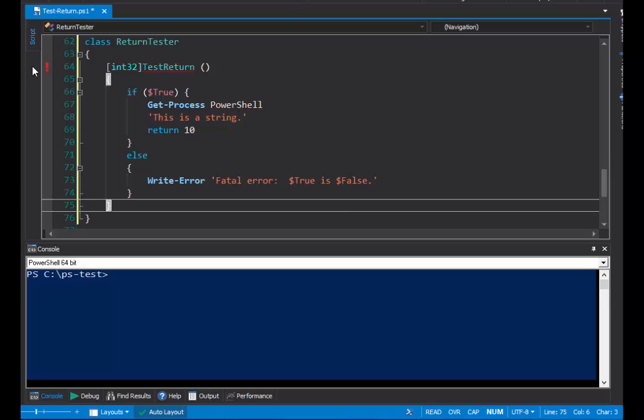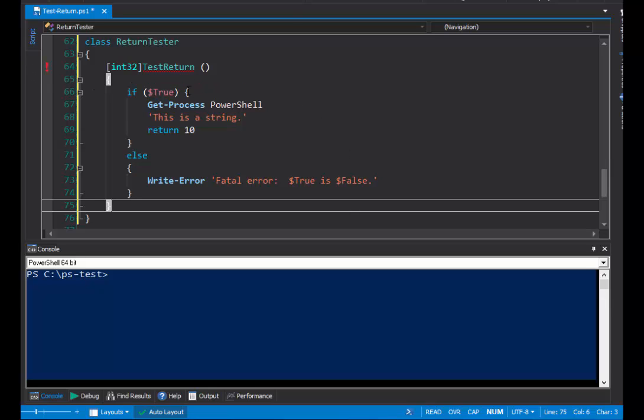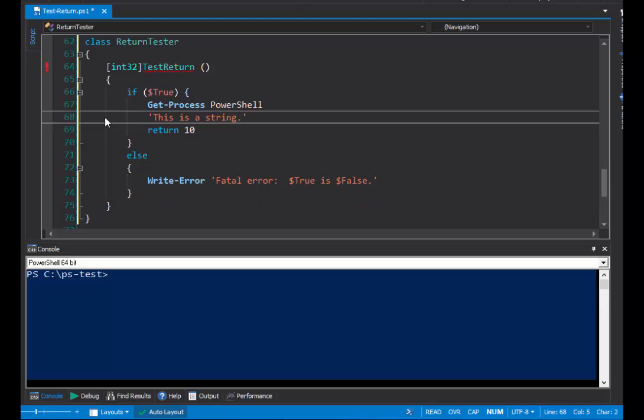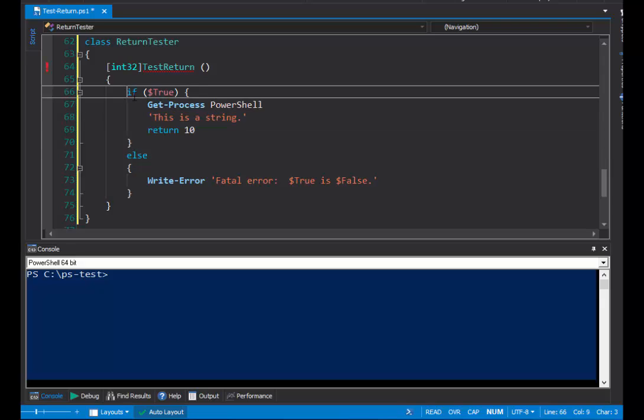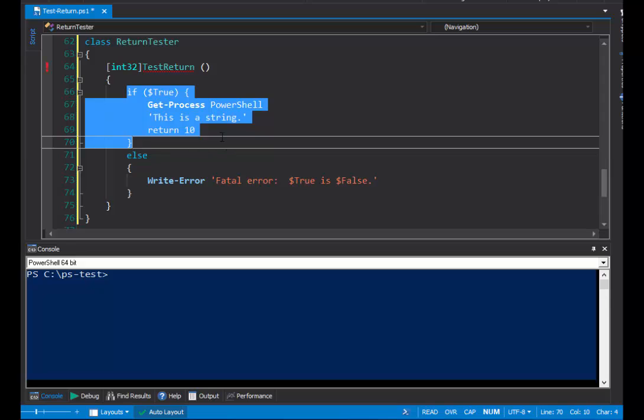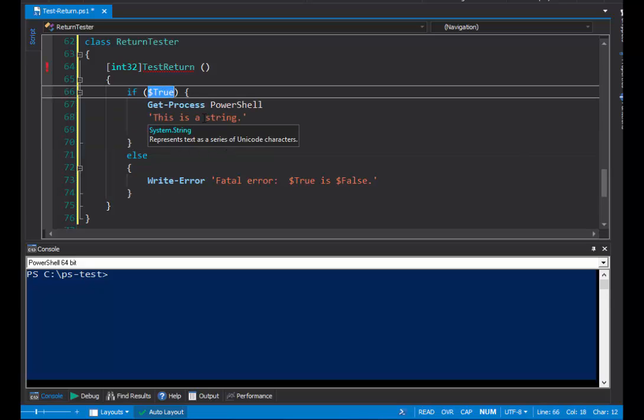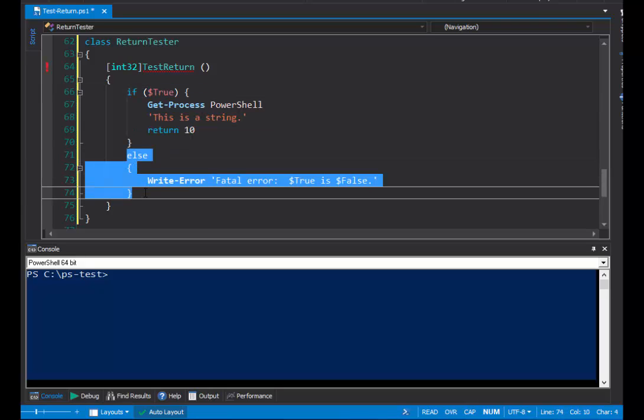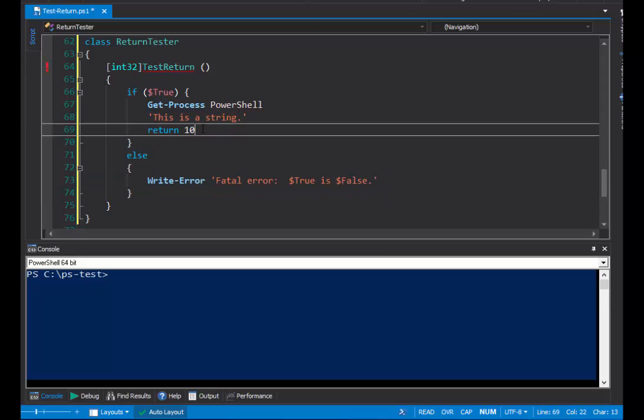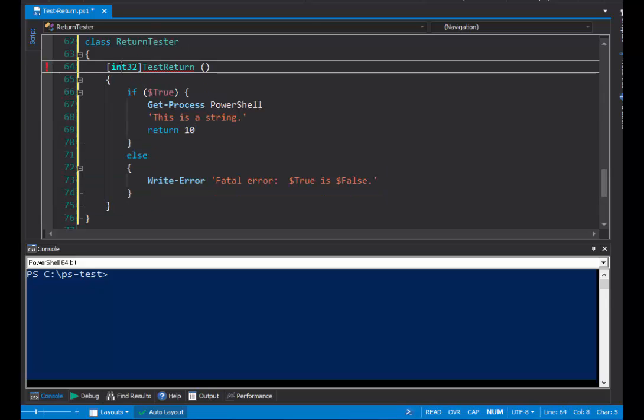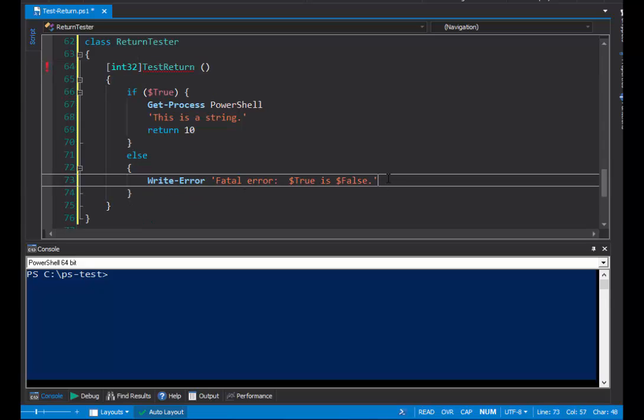But, PowerShell has a problem with this. It has a syntax error that says, not all code paths return value within method. So, this if statement creates two code paths. One, if this value of true is true, which it always is. And, another one, if the value is false. And, while this code path returns, as promised, an integer value, this code path doesn't.